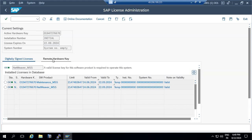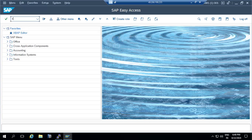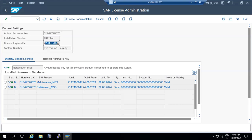Our duty as a basis consultant is generating the license and applying it using the SLICENSE transaction code. You simply go to SLICENSE, install the new license — it is generated as a text file — and apply it as a permanent license. If the license expires, you cannot log into the system, so you must apply the permanent license obtained from SAP.